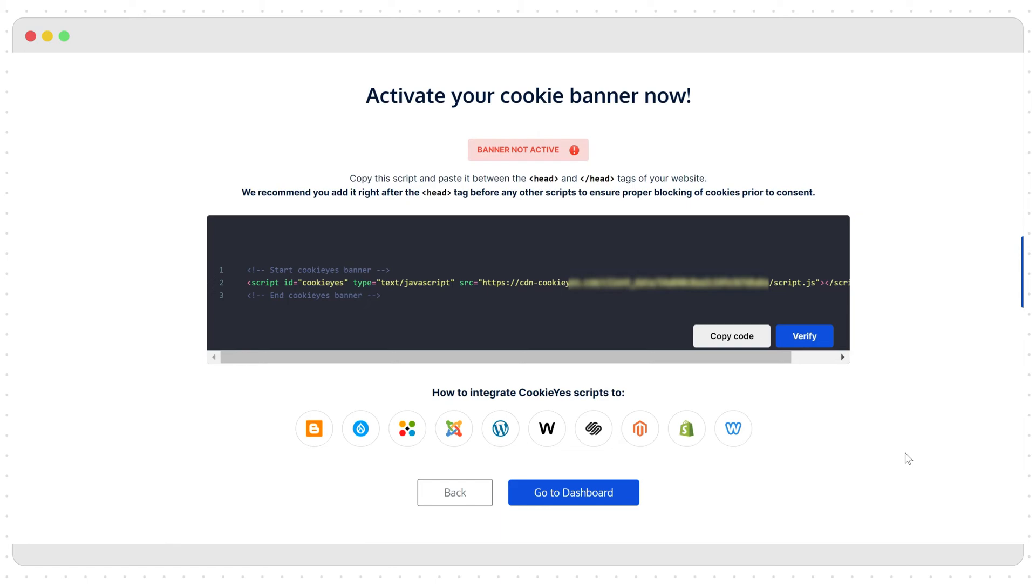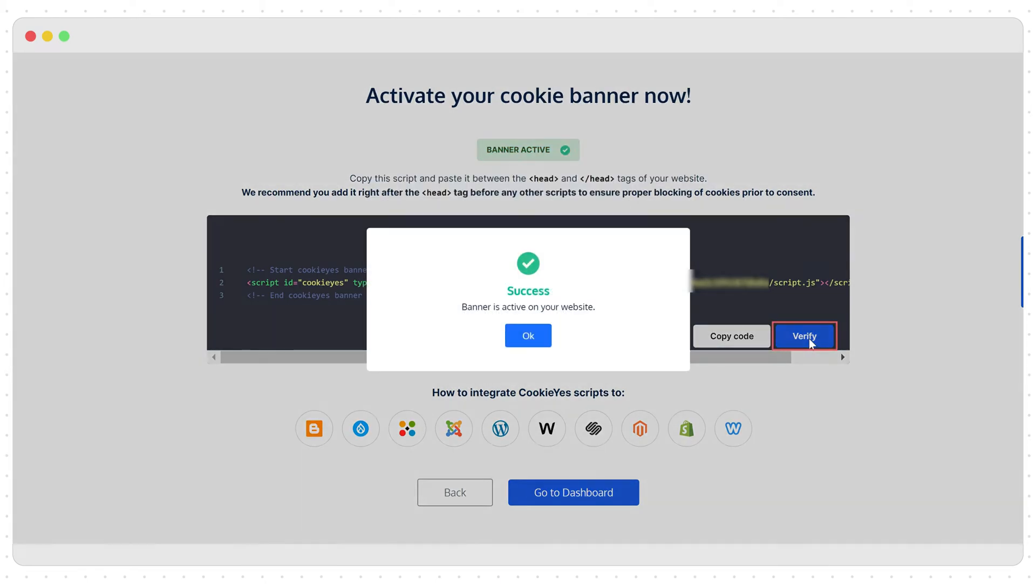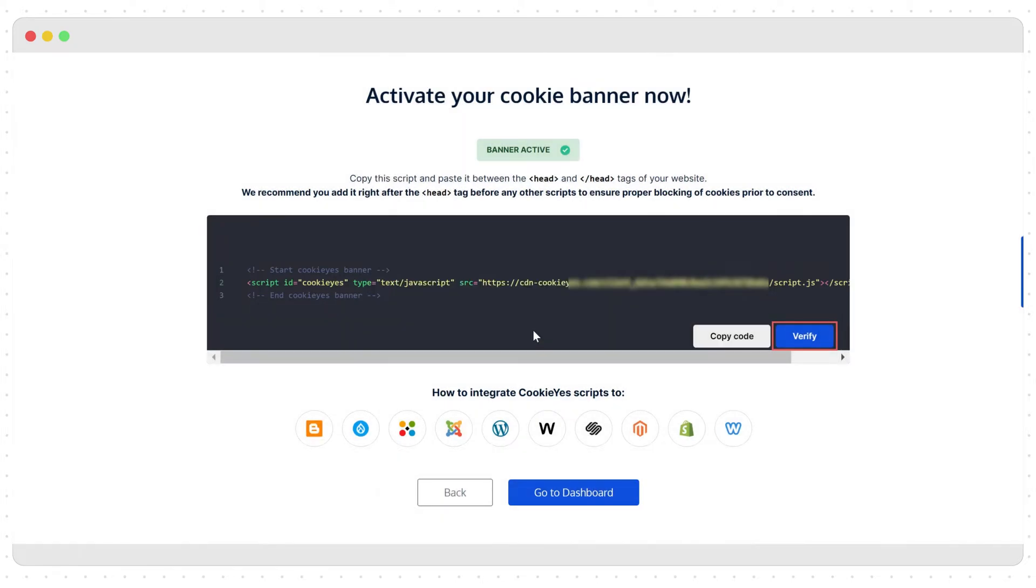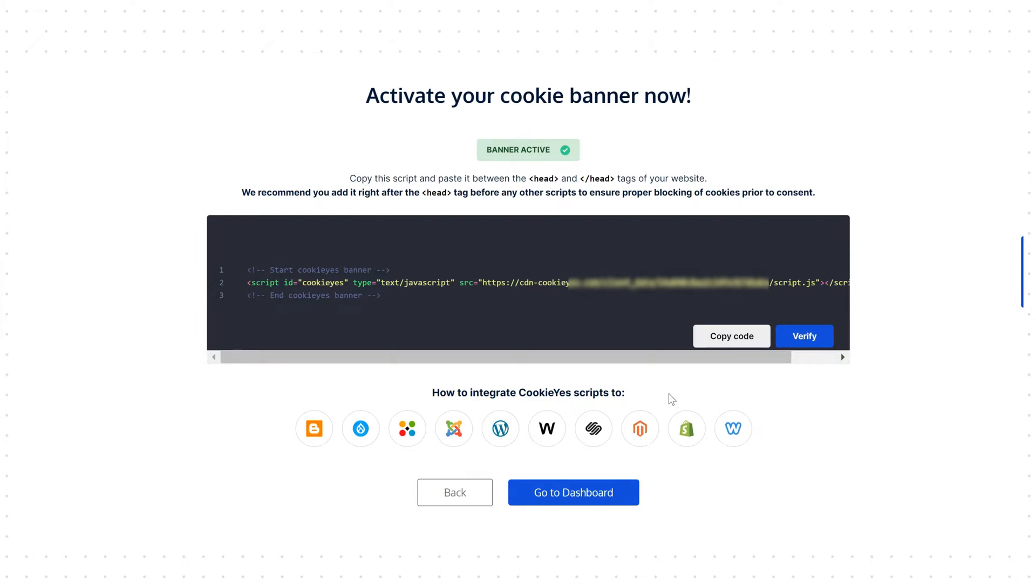After you've added the code to your site, come back and verify the installation by clicking the verify button or you can load any page of your website and see if the banner is active. The next step is to customize and configure the installed banner. Click go to dashboard.